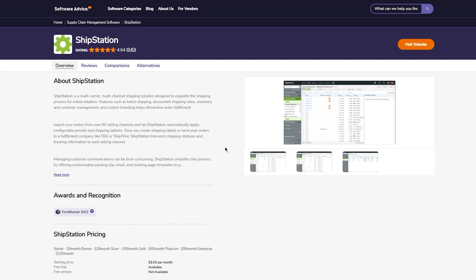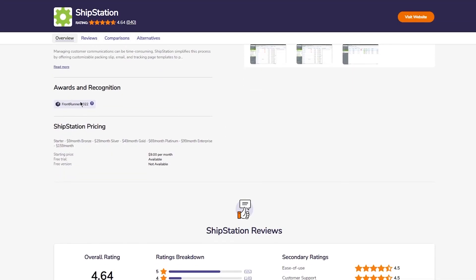ShipStation is a multi-carrier, multi-channel shipping solution designed to expedite the shipping process for online retailers. Features such as batch shipping, discounted shipping rates, inventory and customer management, and custom branding help streamline order fulfillment. Import your orders from 60 selling channels and let ShipStation automatically apply configurable presets and shipping options. You can also check out the awards and recognitions if you want to.